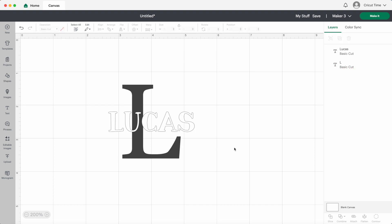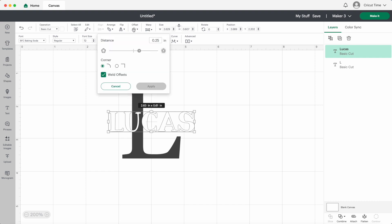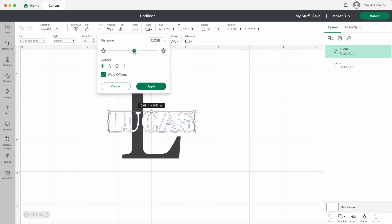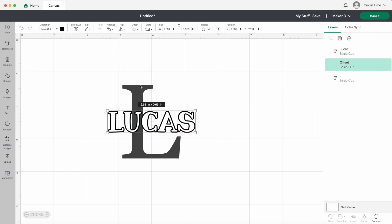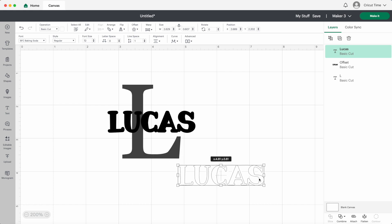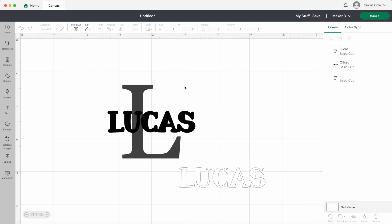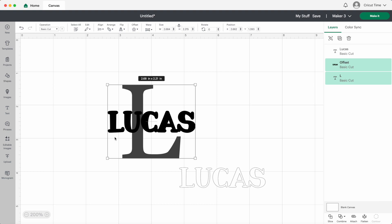I don't want to put one layer of vinyl right on top of the other layer vinyl because there will be a bump there, so I'll actually cut the name out of the letter. This is easy to do. Just click on the name then click on offset. I'll adjust the slider to make it a thin outline and apply. I'll move this name out of the way for a minute. Now I will select the offset layer and the L layer and down at the bottom click on slice.